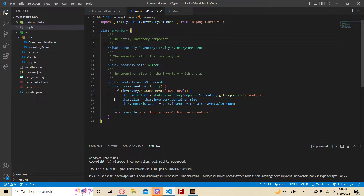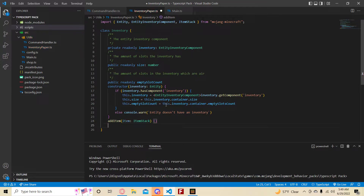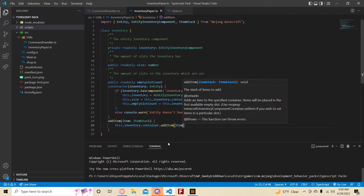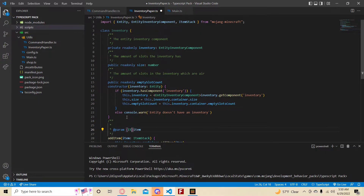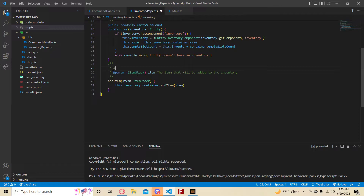Now that we have all of our properties out of the way, let's make some methods. The first method I'm going to add is the addItem method, which will input one argument: item, of type ItemStack. It's going to return nothing. All it does is this.inventory.container.addItem(item). Let's add some comments — item is of type ItemStack, it's the item that will be added to the inventory — and as a general description up top: 'add an item to the inventory of the entity.'